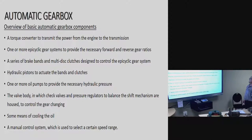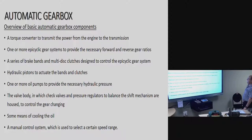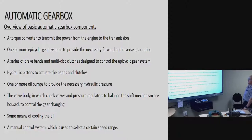Automatic gearbox — overview of basic components. The torque converter transmits power from the engine to the transmission. One or more epicyclic gear systems provide the necessary forward and reverse gear ratios. A series of brake bands and multi-disc clutches are designed to control the epicyclic gear system. Hydraulic pistons actuate the bands and clutches. One or more oil pumps provide the necessary hydraulic pressure. The valve body houses check valves and pressure regulators to balance the shift mechanism and control gear changing.